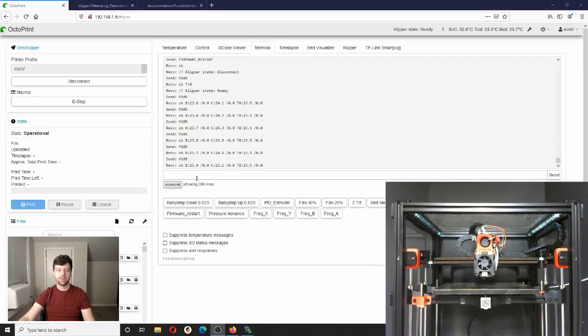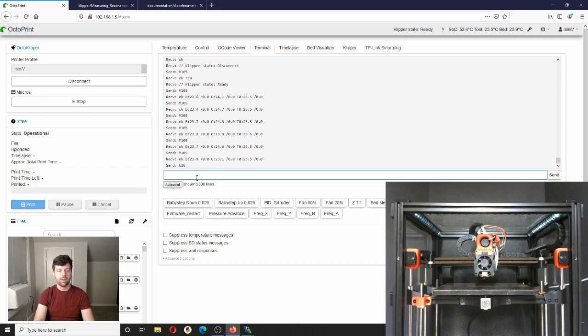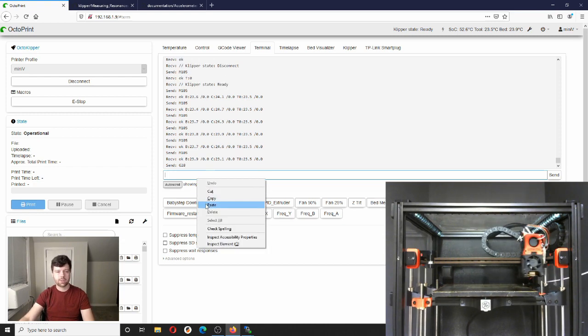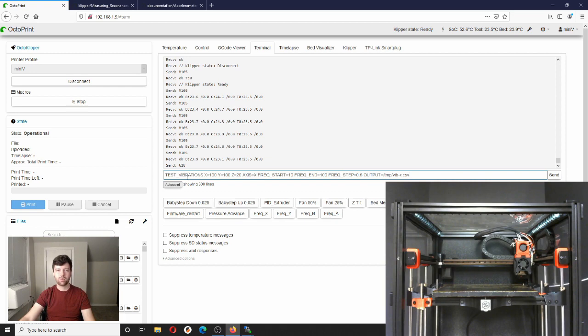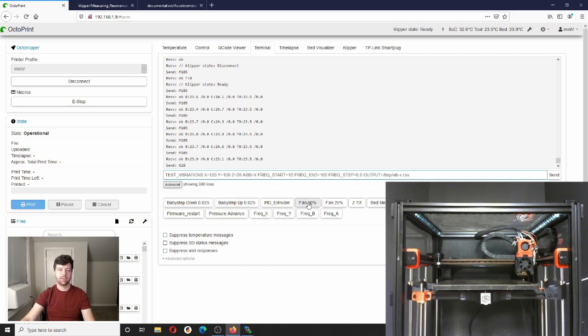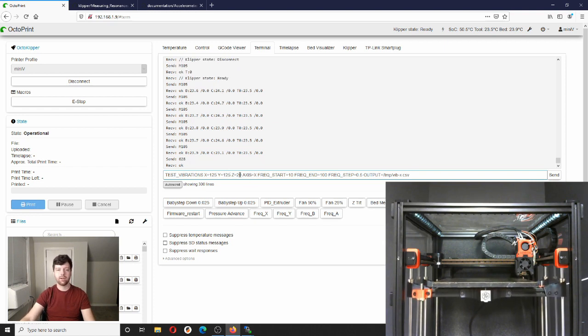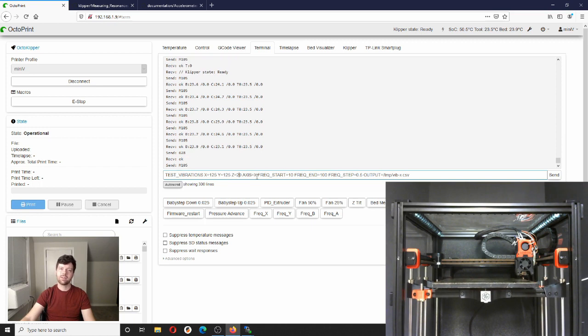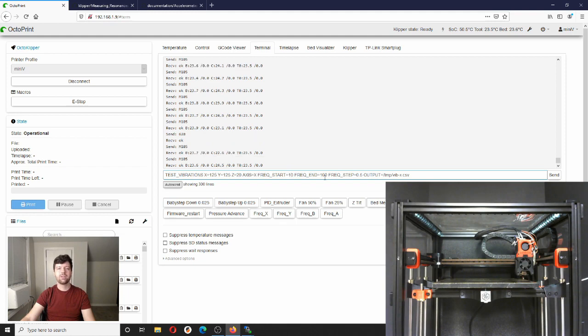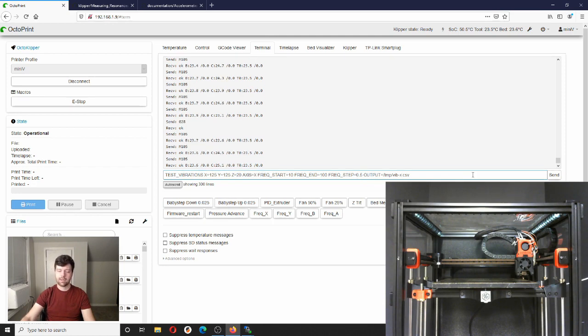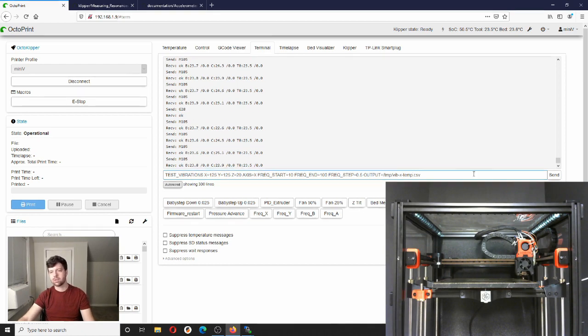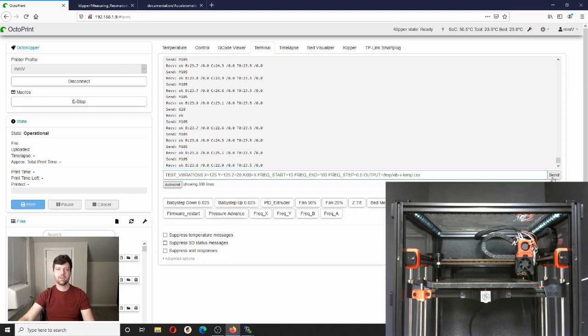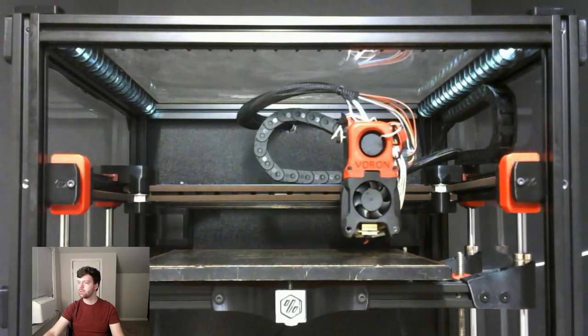In this case, I'm going to home my printer because it just started. And then I'm going to go through this command right here. So test vibrations is what outputs this data. You want to put X and Y at the center of the printer, so my printer is 250 by 250 millimeters build volume, so 125, 125. A Z of 20 is fine, we'll test the X axis. And then this goes from 10 to 100 hertz in half hertz increments. So this test takes about 20 minutes to run. In this case, I'm just going to add a temp to the end because this is just temporary test. And let's hit send, let's bring this full screen here.